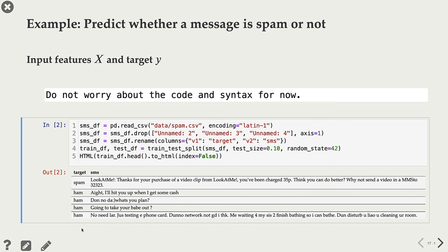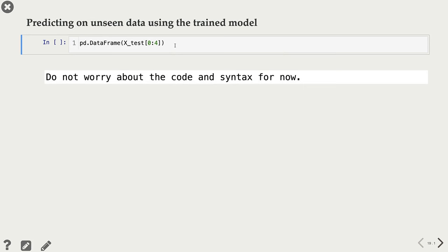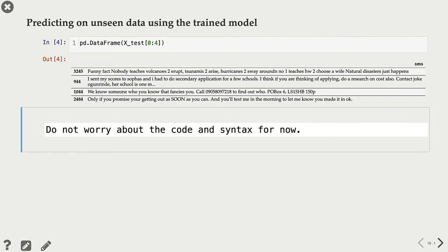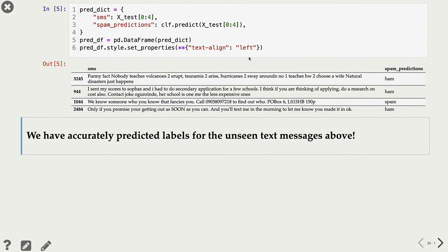Now that we have our X and Y, we feed X and Y to a machine learning algorithm, and this algorithm learns a mapping function between X and Y. Once we have the mapping function, we use it to predict targets of unseen examples — given new text messages, we want to predict whether they are spam or not. We apply our learned model function and get predictions. Our model identified one text message — 'we know someone who fancies you, call this number...' — as spam, and reading it, we can confirm it does look like spam.